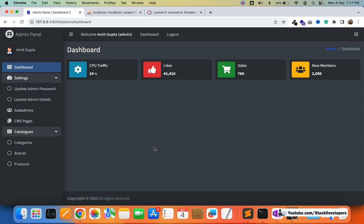In this video we are going to display the banners in the admin panel along with active and inactive status, and also work on the delete functionality. In the next video we are going to work on the add and edit banner functionality. We may need one more video for permissions. After that we will start working on the front end. The coupons module we will do whenever we reach the cart, as that is the requirement at that point. Let's complete the banners module first.